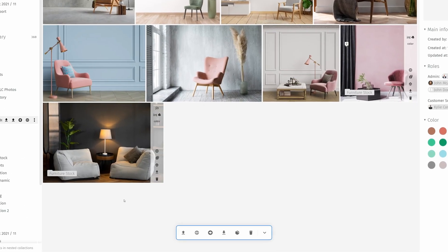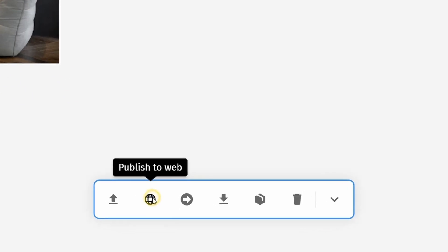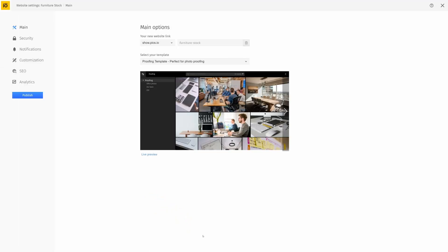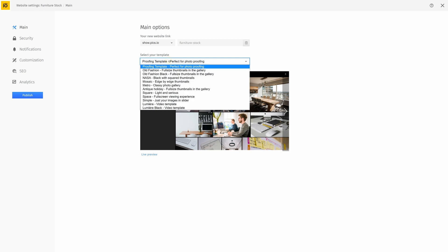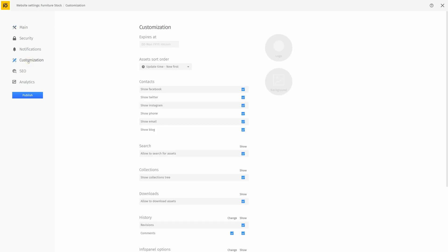Go to the collection that you want to publish and click publish to web in the toolbar. From here, you can choose how your website appears by selecting one of the available templates and then adding a custom URL.